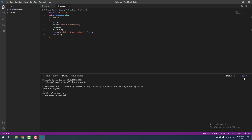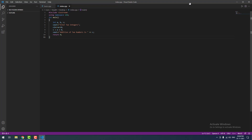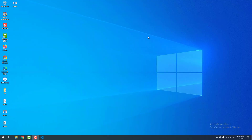That's it, guys. I hope this video helps you to run C/C++ programs in Visual Studio Code. If you have any doubts or issues, please leave a comment and we will help you. To receive more videos about C/C++, don't forget to subscribe to this channel.